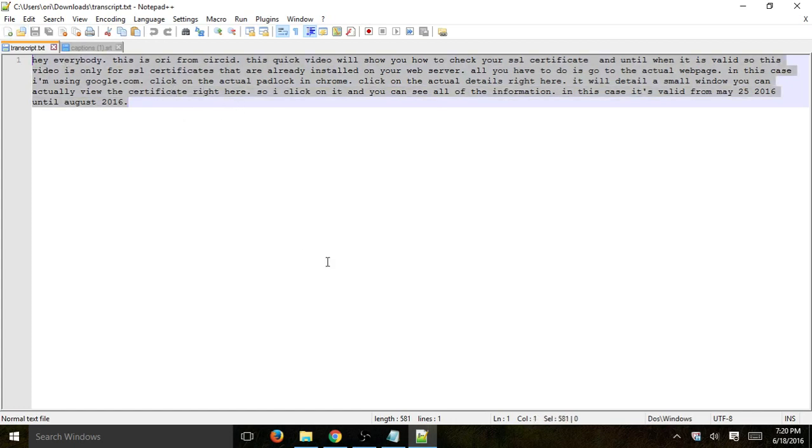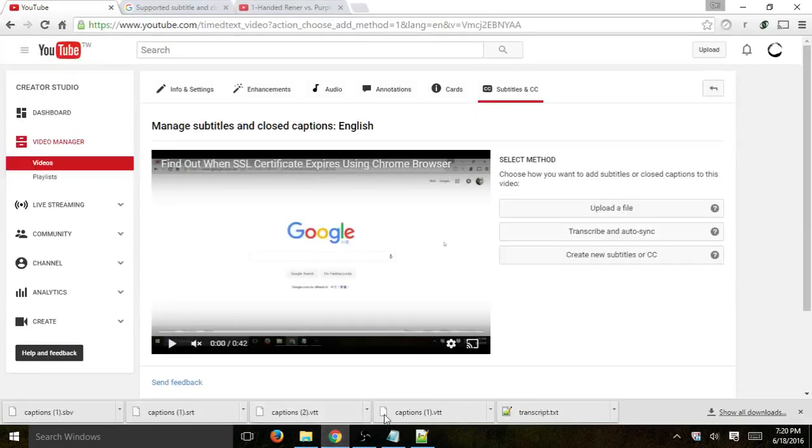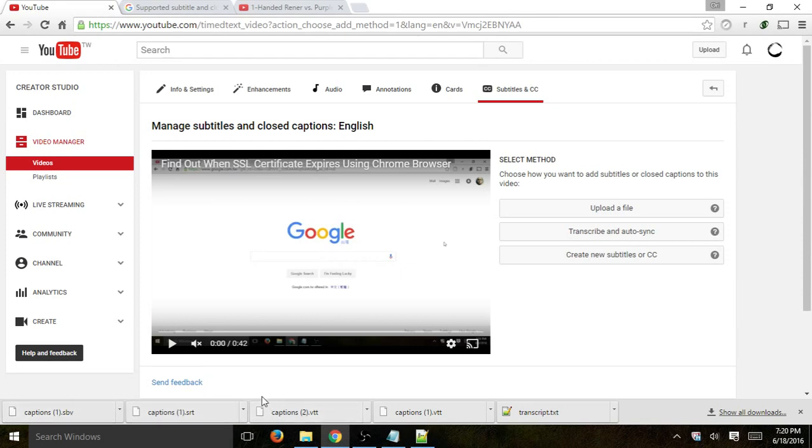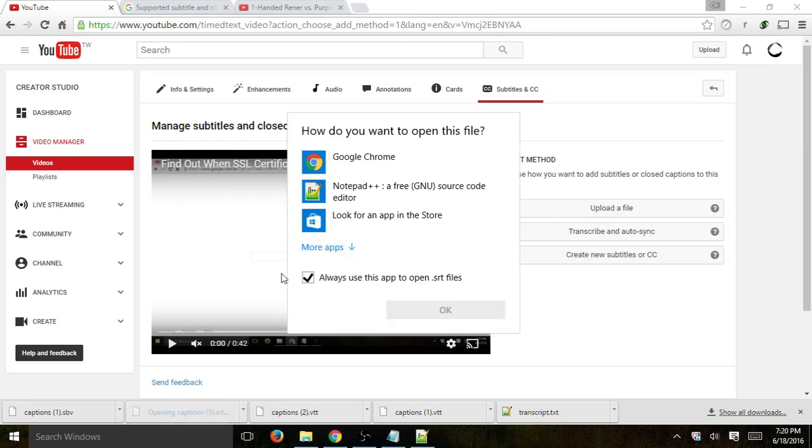You also have the option to have srt.srt files and also vtt files and sbv. Basically, what those are, they're very, very similar. But if you go to an srt file, for example,